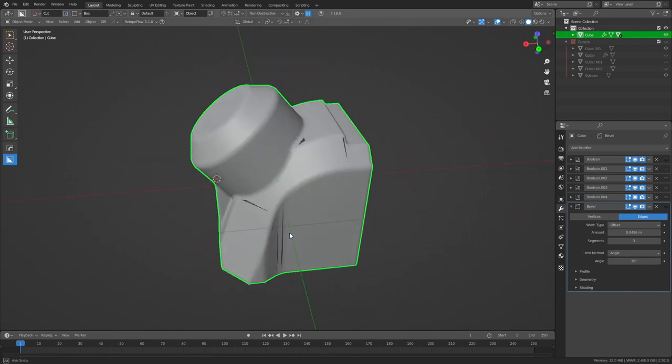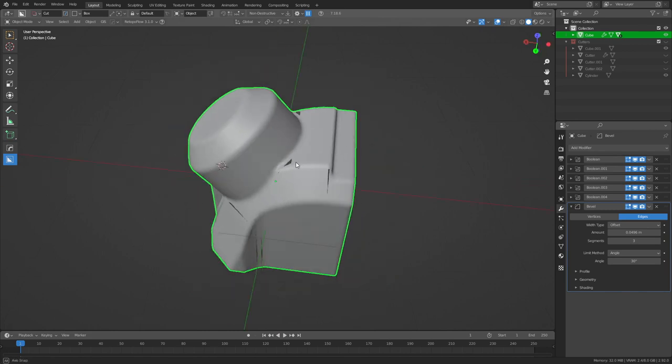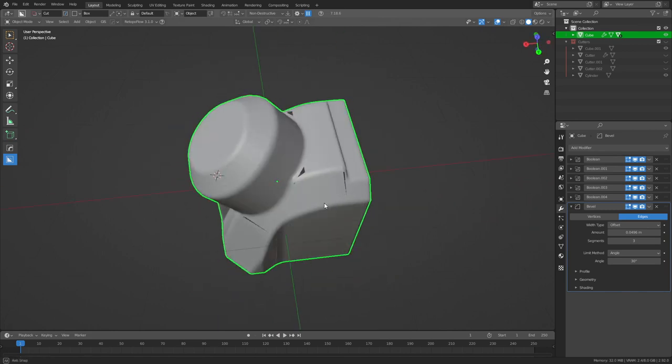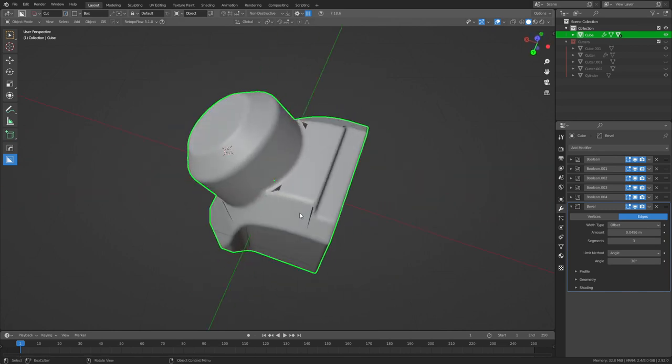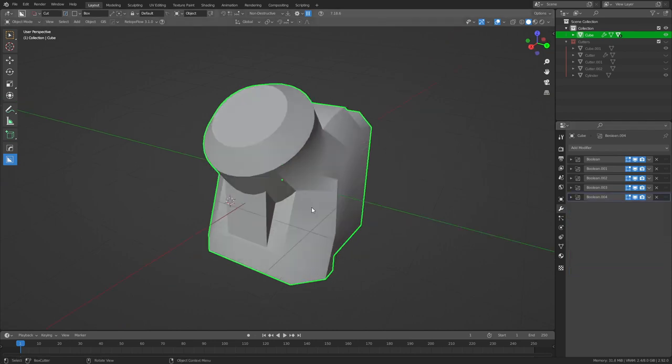This would require us to go in and do manual markings, adjust the topology and even then we wouldn't get as good results as ZBrush can deliver. So let's just take this bevel off we really don't need it.